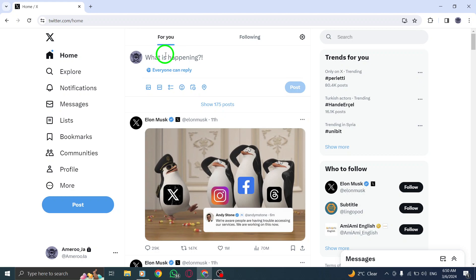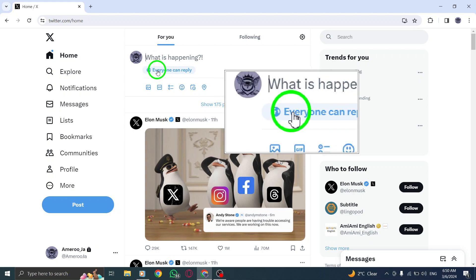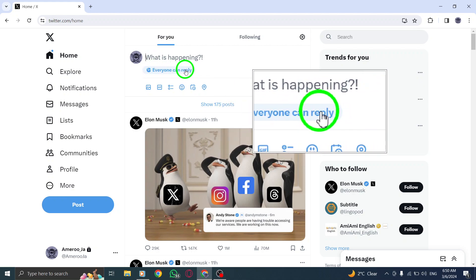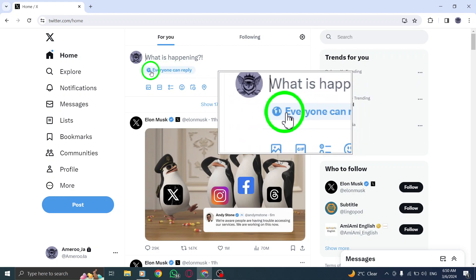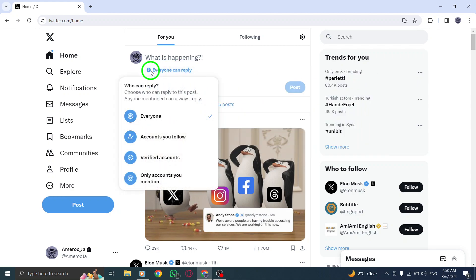Next, look for the option labeled Everyone Can Reply next to the globe icon. Click or tap on this setting to open the reply Audience Options.